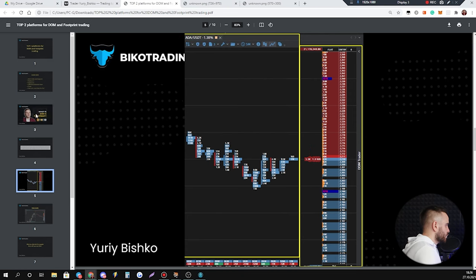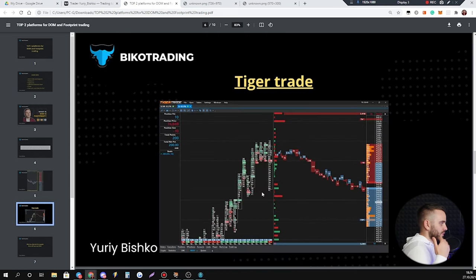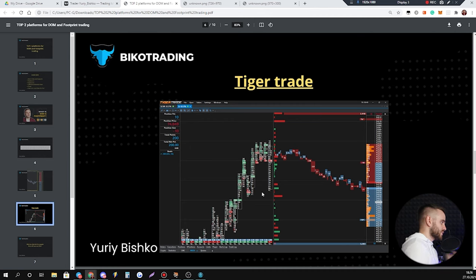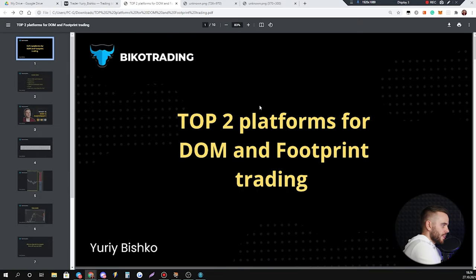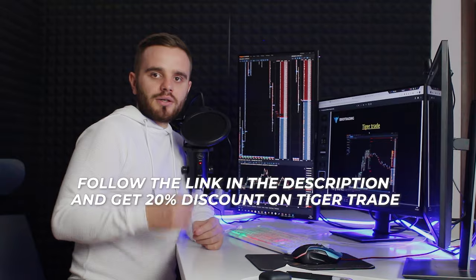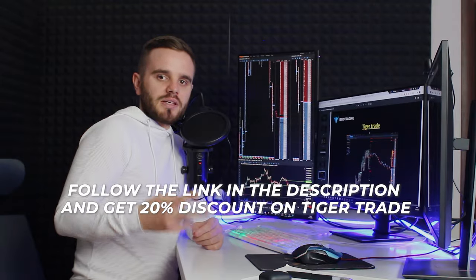What will be the first platform? It is TigerTrade. I personally use TigerTrade, I recommend you also to use it. Below this video there would be a link on TigerTrade. If you use our link you will get 20% discount on fees on TigerTrade. Use it.